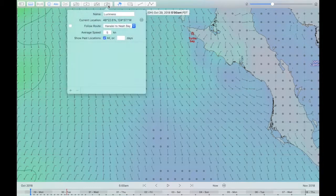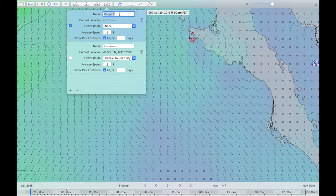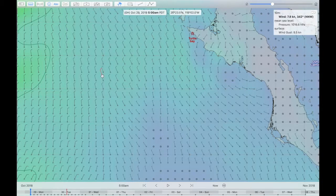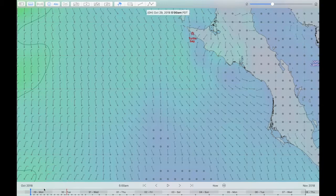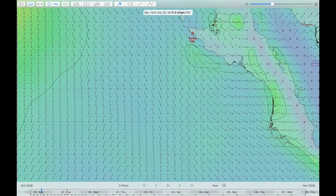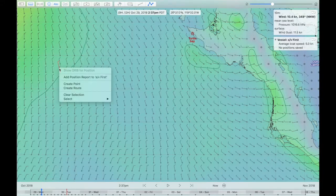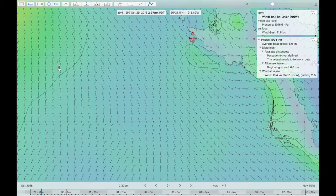In LuckGrib on the Mac you can create vessels — sailing vessels or motor vessels. You can create a new vessel and give it a name, and there's a bunch of properties for each vessel. Just as in the real world, vessels are located somewhere in space at particular times. The time is determined by the forecast time, and using the points and routes tool you can click down and add a report to the selected vessel to place it there.